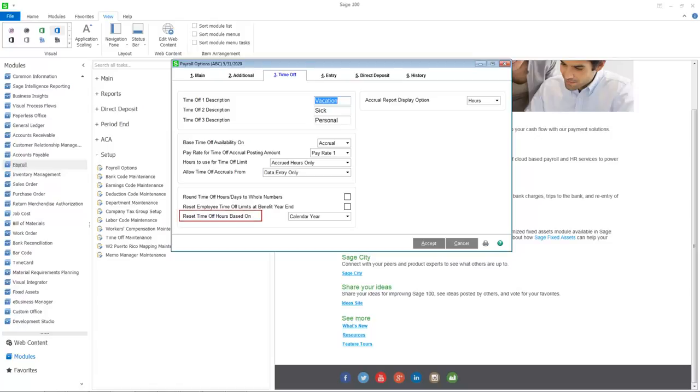The Reset Time Off option has been enhanced to enable you to reset time off hours based on the employee's anniversary date.